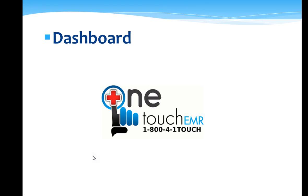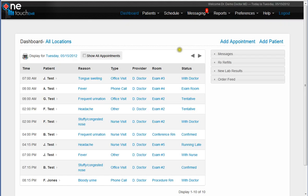Now, we will talk about the dashboard. On your dashboard, you have the ability to quickly triage and see your patients scheduled for the day.